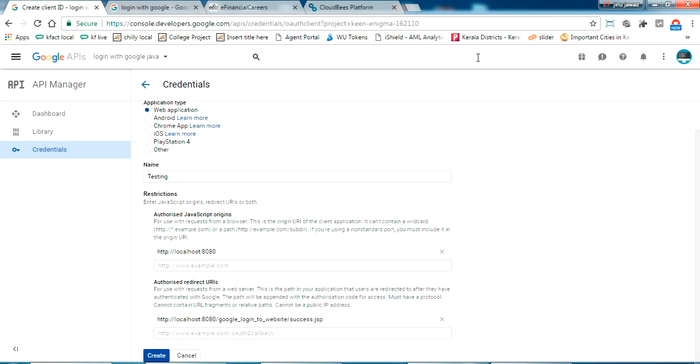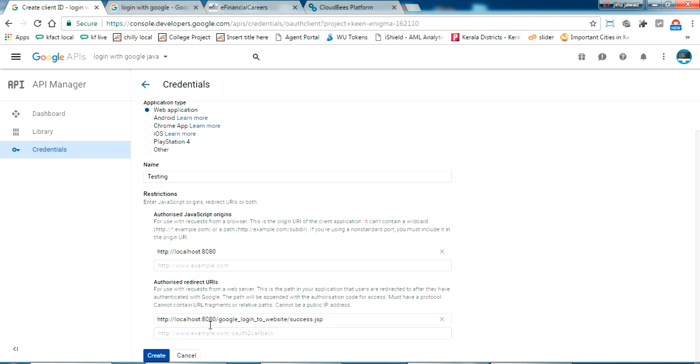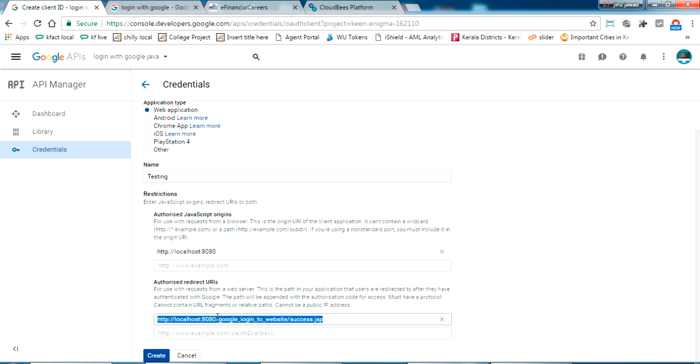I have given my URL localhost 8080. This will be my URL where my Java application will be running. I have given a redirect URL also. It's Google login to website slash success. Actually this is my application name. I'll show you in the next step what this is.